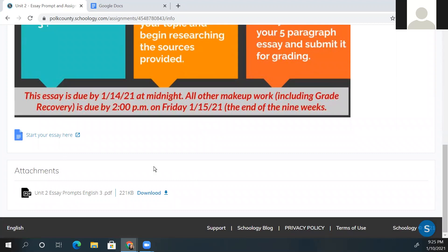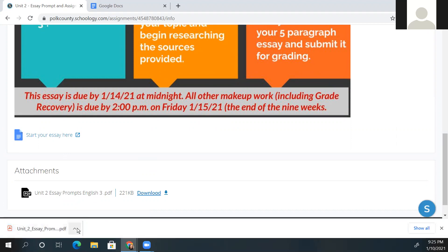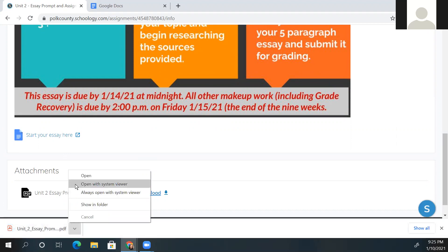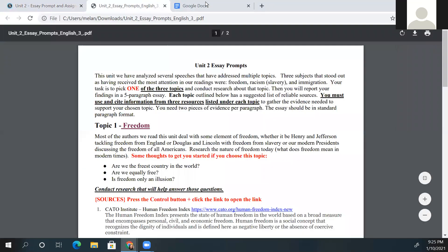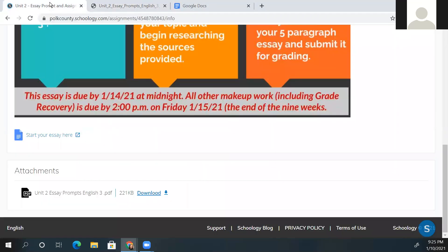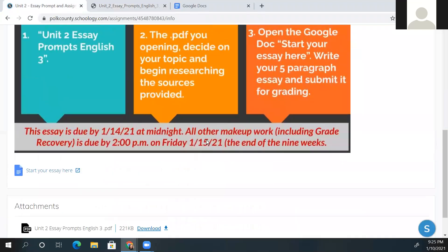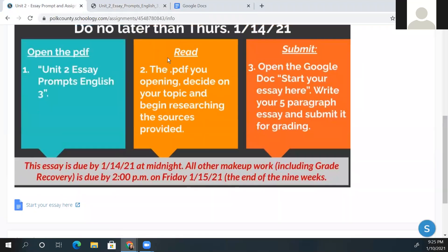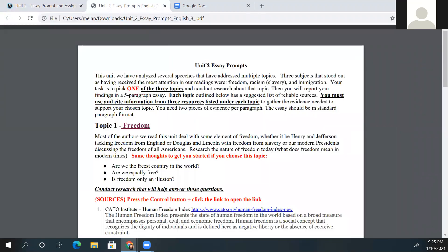The document is at the bottom and it will ask you to download it, so that's the first thing I'm going to do. Notice it downloads at the bottom. Then I'm going to open it and go back to the slide so we can look at where everything else is. The second step is to actually read the PDF, decide on the topic, and then start researching the sources provided.